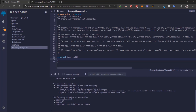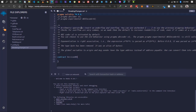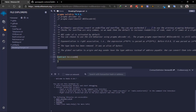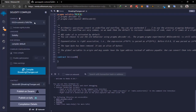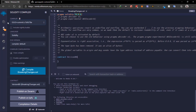I've opened my Remix IDE and created a contract. I've set my version and if you go to the compiler I'm using version 0.8 to compile.